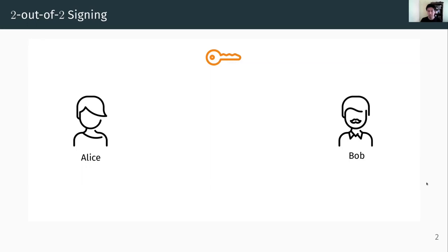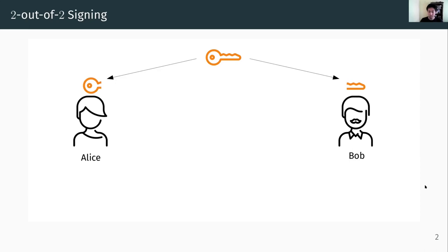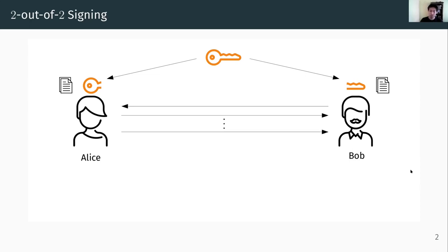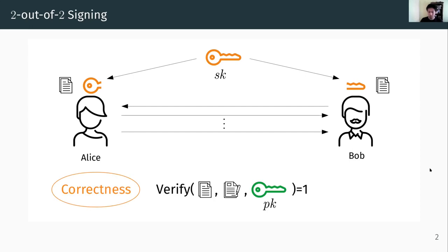What is n-out-of-n signing? For simplicity, in this talk I'm going to focus on the two-out-of-two case. Here, there are two parties involved in signing, and there's a single signing key not known to either of the parties, Alice and Bob. This secret signing key is split into two shares, and then both parties agree on the message to be signed, and after some interaction they output a signature. The correctness should guarantee that with the corresponding public key, the output message and signature should be verified.